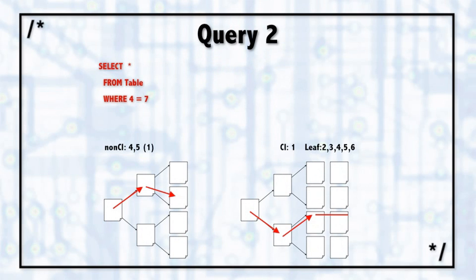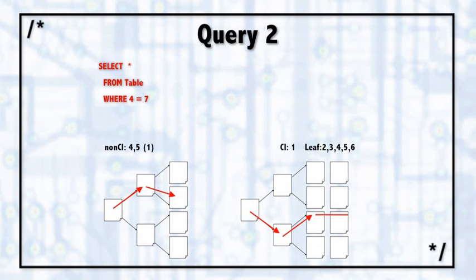Now if there was no non-clustered index and we simply had to find everything where column 4 was equal to 7, that would not be a very good searchable argument because there's no index there for it. SQL Server would be forced to do a table scan or to do a clustered index scan and scan the entire clustered index. But we have this non-clustered index right here.